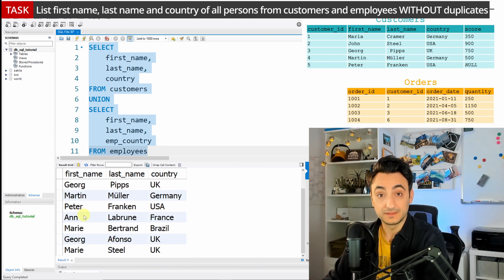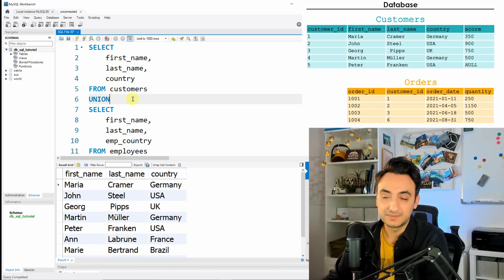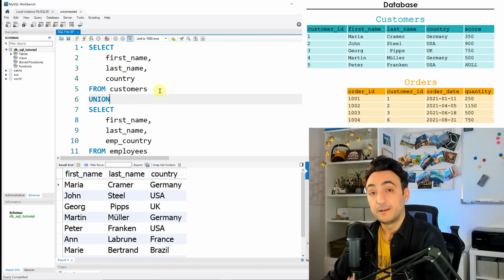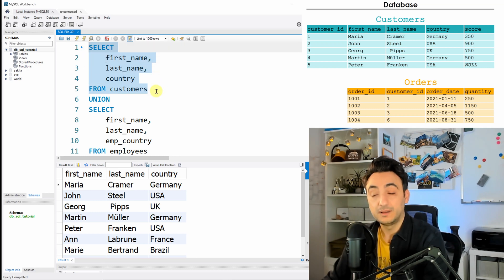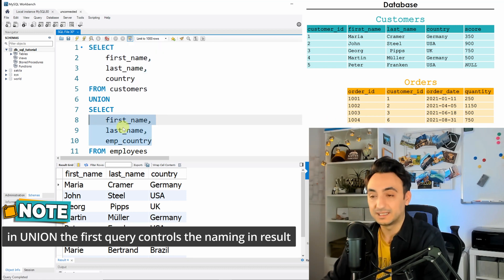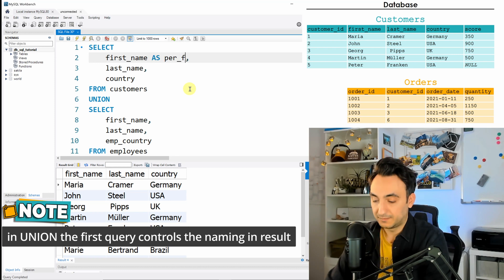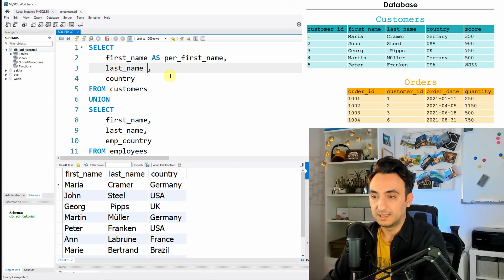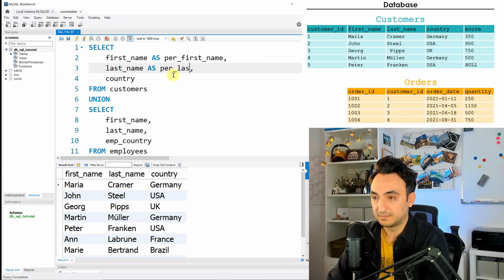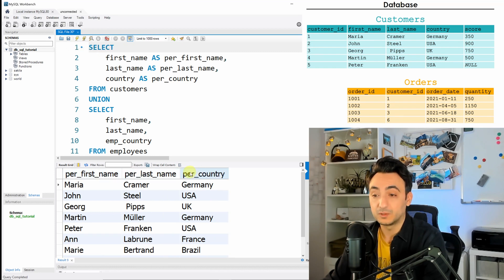Running with plain UNION gives us a unique list — John now appears only once. One more thing: the column names are controlled by the top query. If you want different column names, change the alias in the first query — for example, person_first_name, person_last_name, person_country. The bottom query's aliases are ignored by the database.